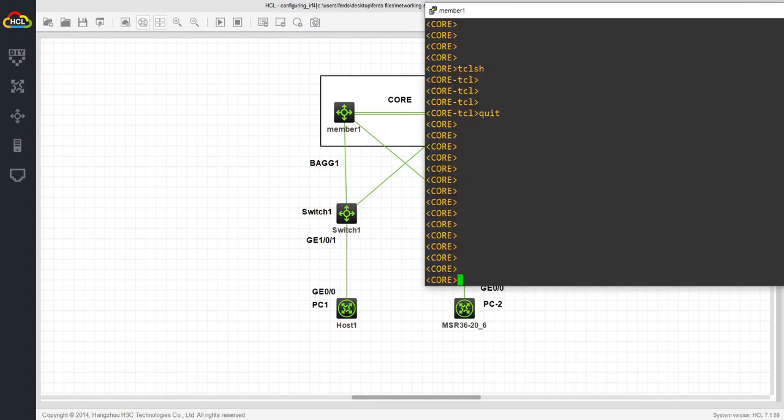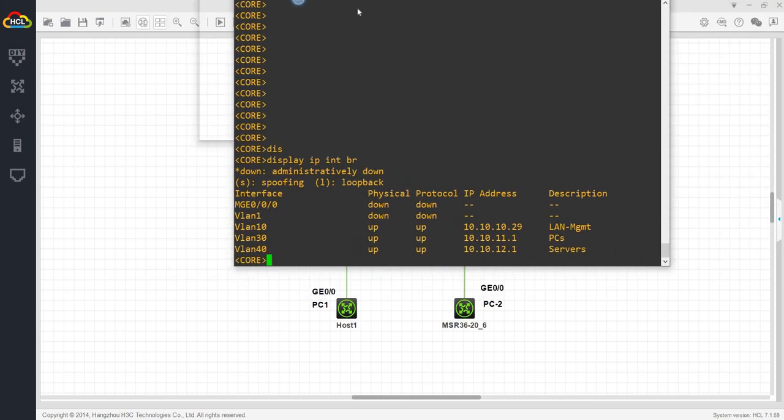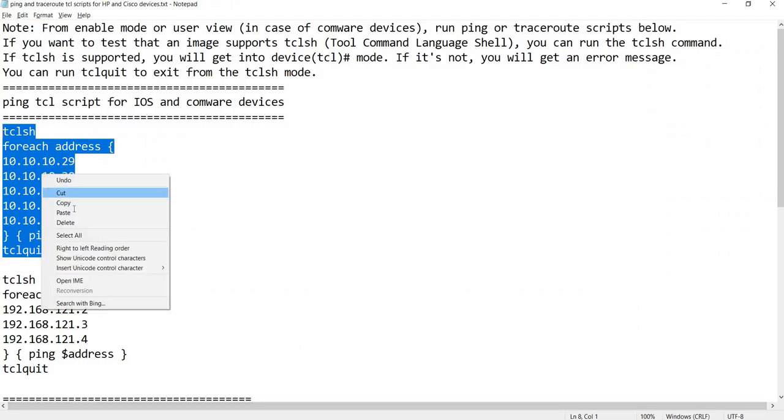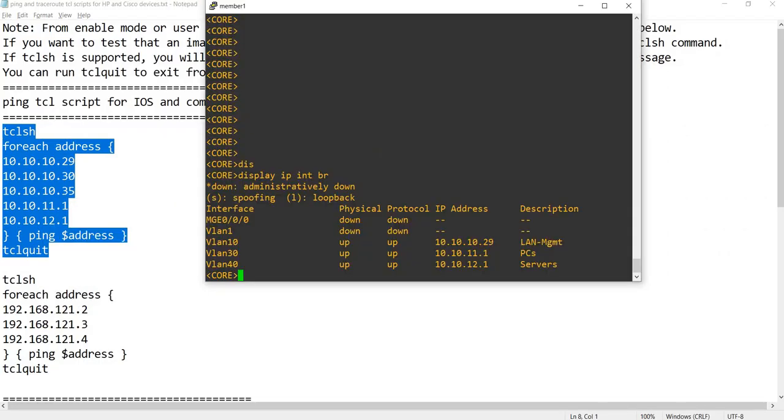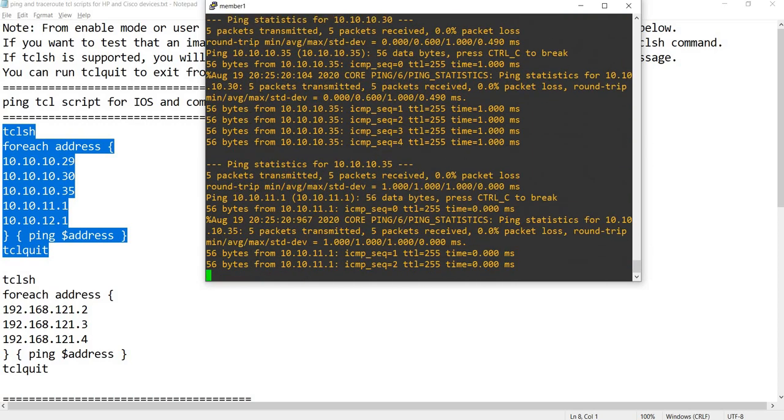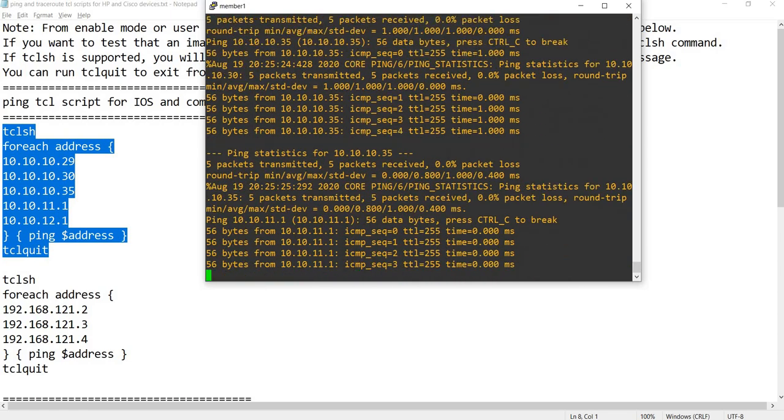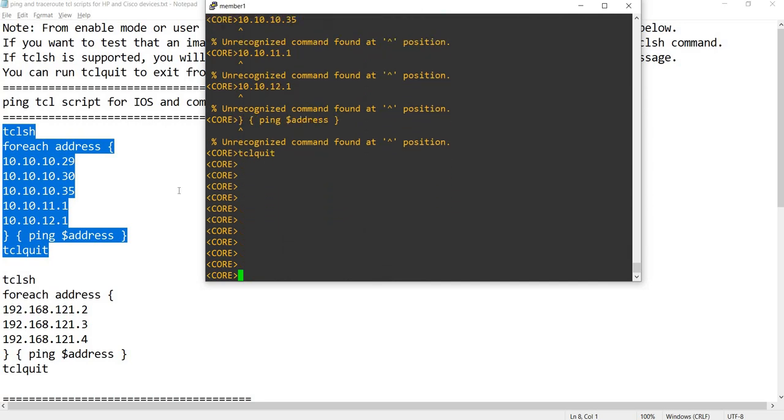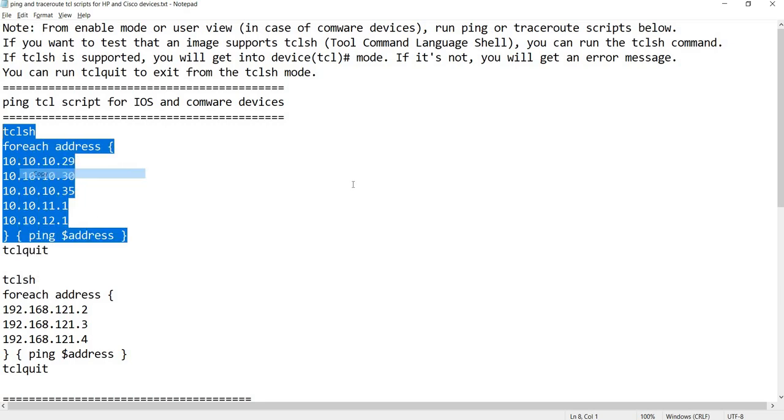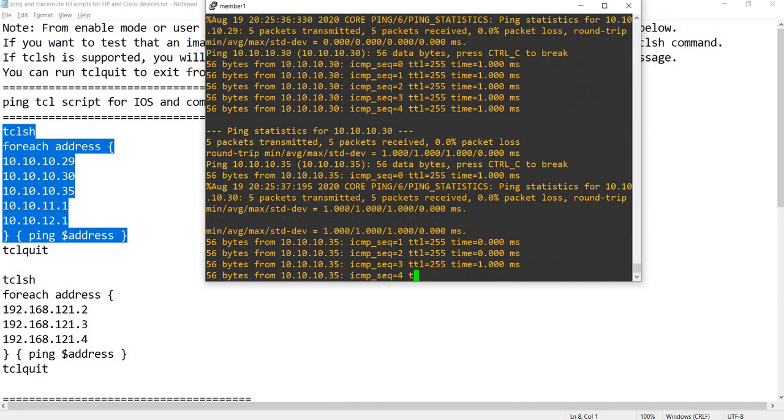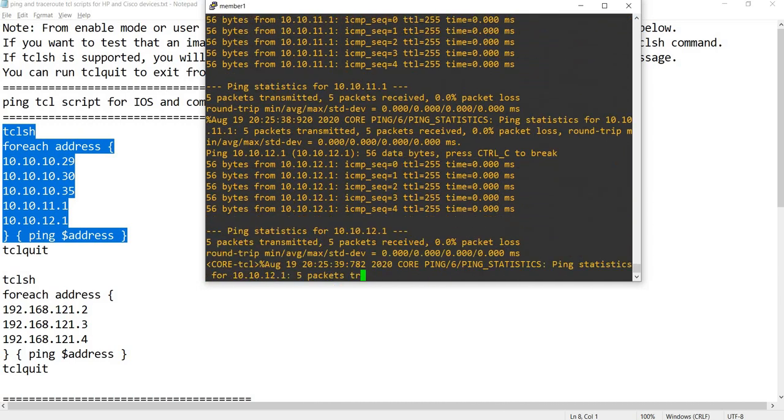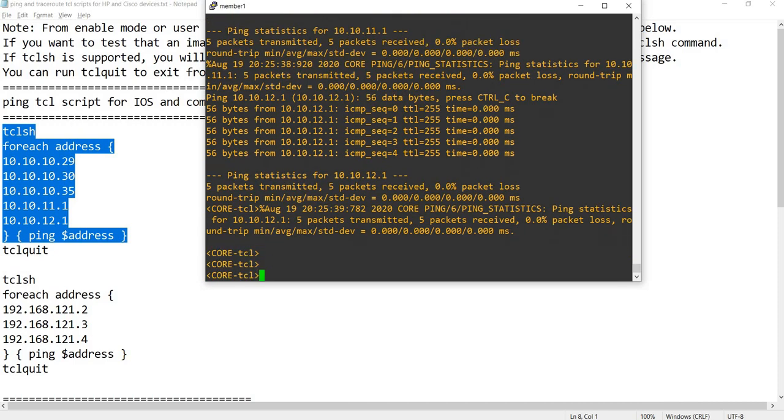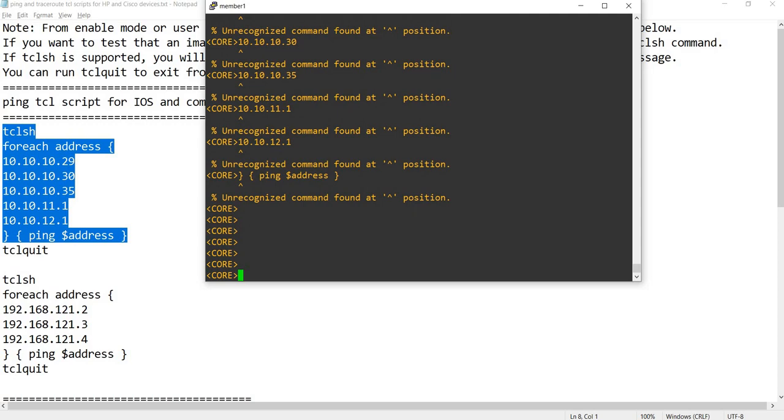This is the server in this case. I'm going to run that script. It's running. I think it's just rerunning it. Let me do it again. That is much better. Our last IP address is 10.10.12.1, so that's done. You can type TCL quit. That's the ping script.